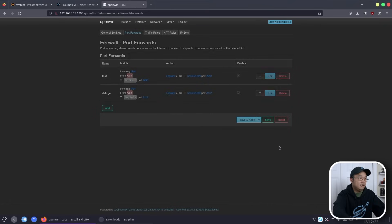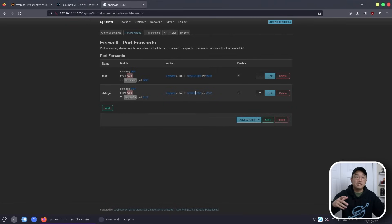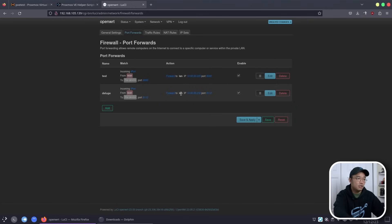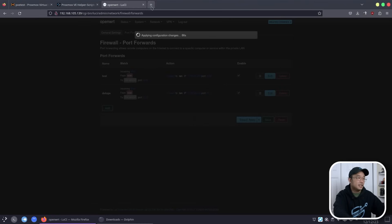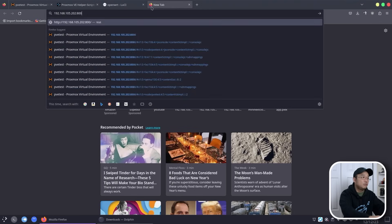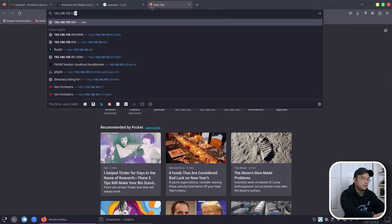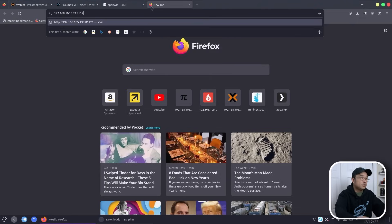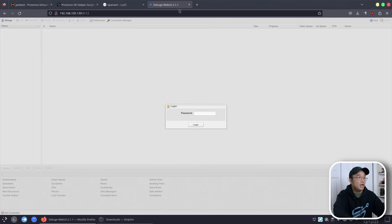Hit save. Now you do have to memorize the 10.50.50.x number for Deluge because other services will reference this IP later down the road — it's the only one you really need to remember. Otherwise the port forwarding is all set up and I can hit Save and Apply. Going back to that same IP on port 8112, we now hit the Deluge web interface.